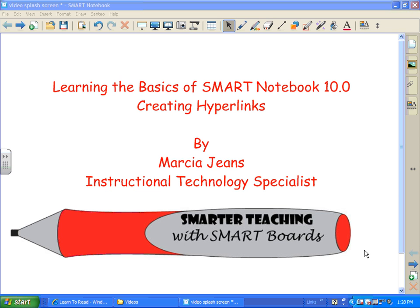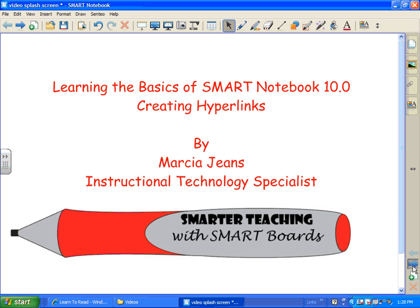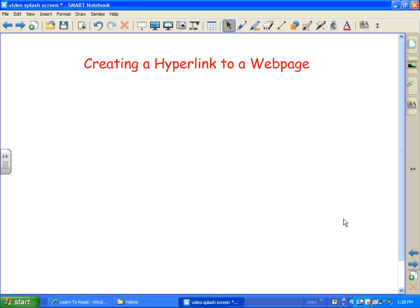Hi, this is Marcia Jeans and I'll be showing you how to create hyperlinks in Smart Notebook 10.0. There are a variety of types of hyperlinks that you can create and they really are a great handy tool when you're creating lessons for your students.